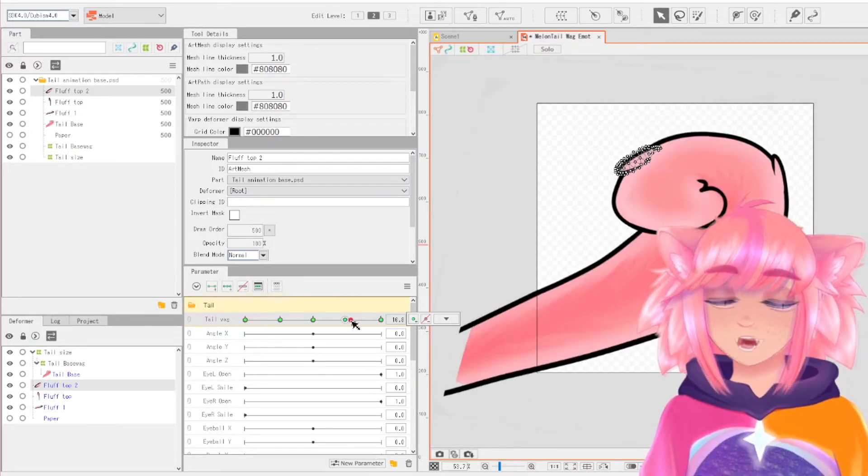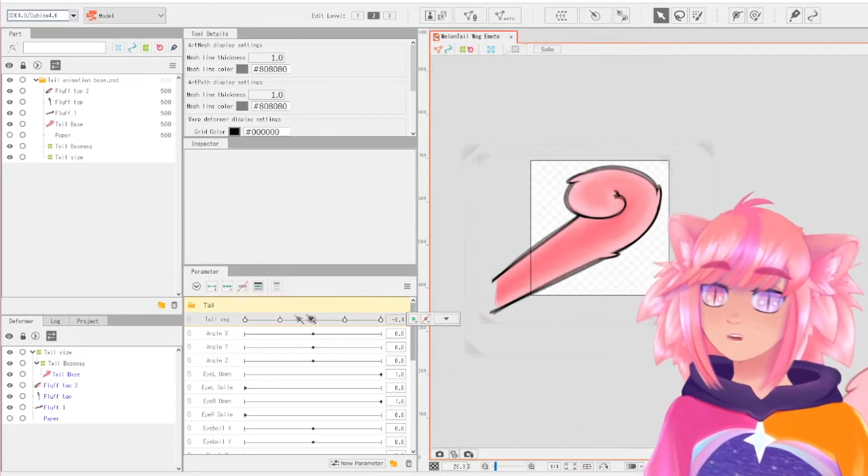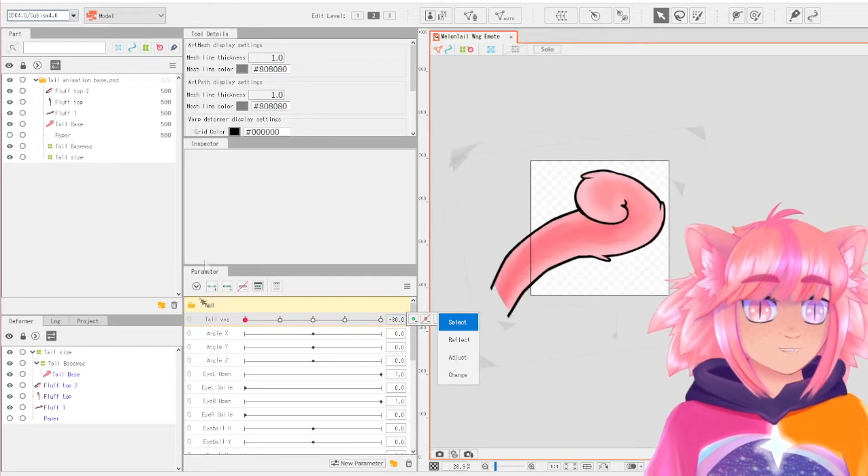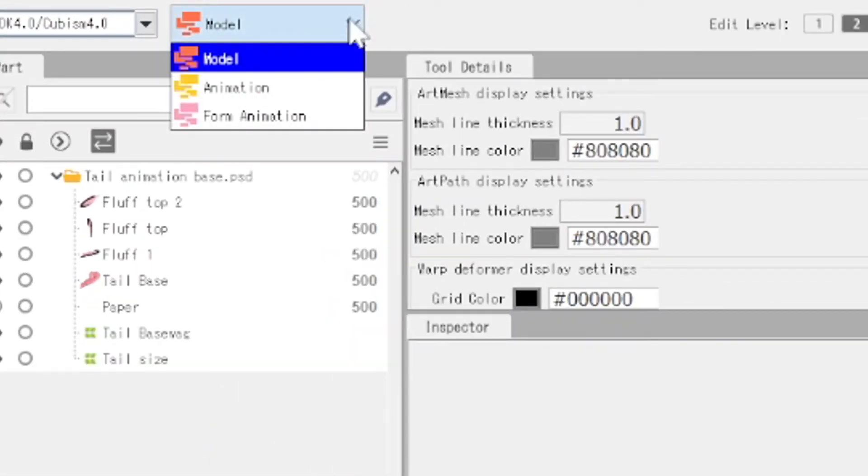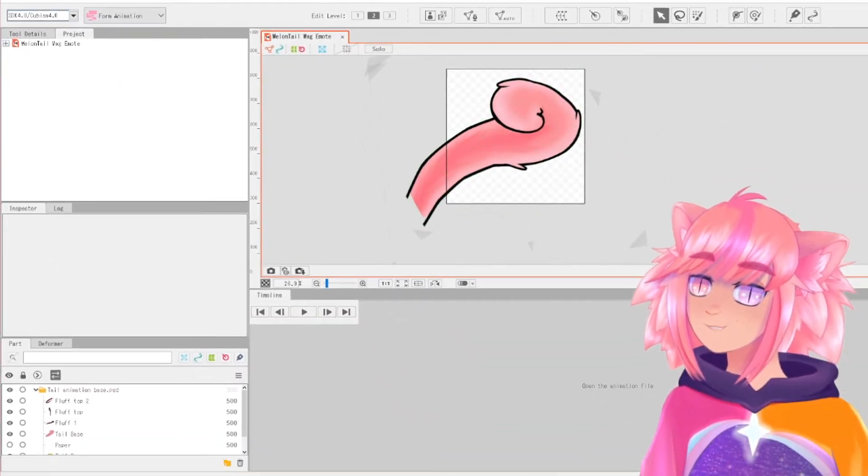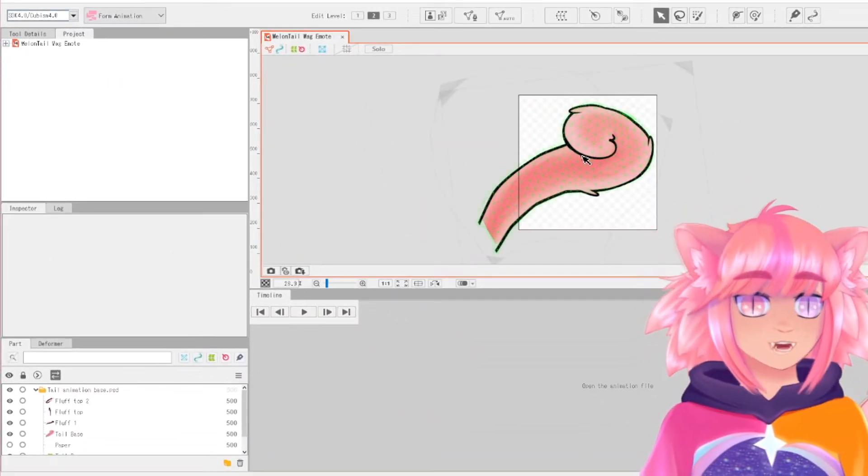Okay, so first thing you want to do once you have animated the thing in Live2D is to go up here to this model drop down and hit form animation. And you will now be in the animation window.